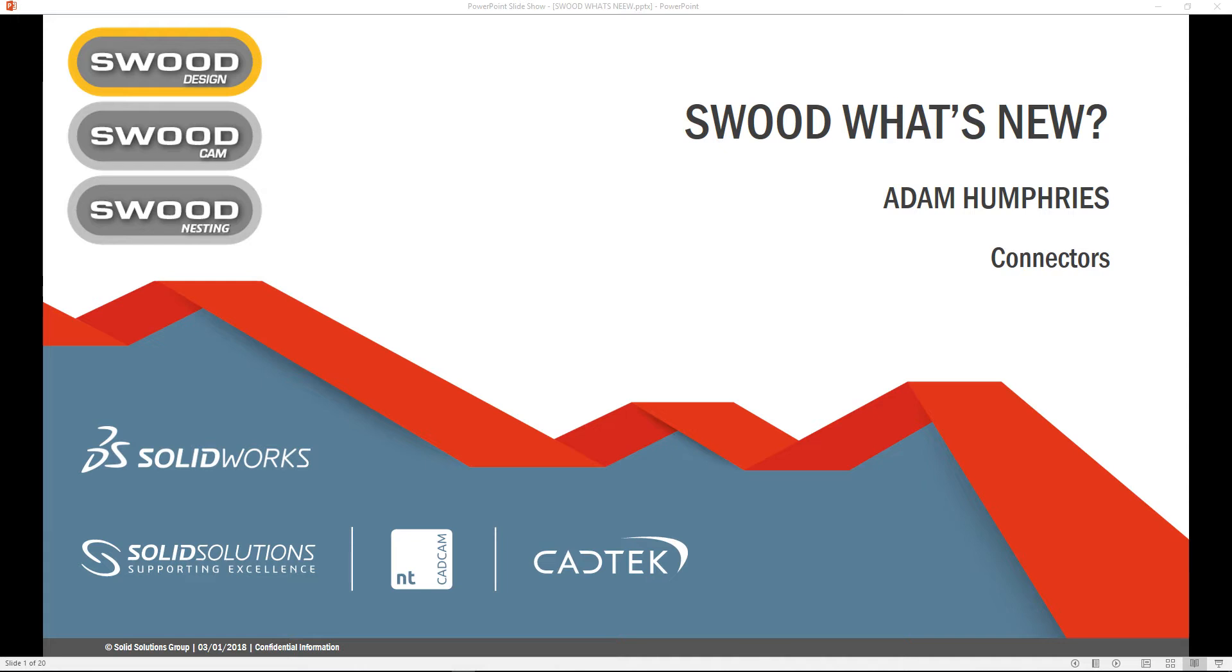Hello. In this video we'll be looking at the new enhancements in SWOOD 2017 for SWOOD Design. This video will give an overview of one of the new enhancements for connectors, specifically new functionality to add connectors and groups using interference detection to identify areas where the addition of connectors are required.